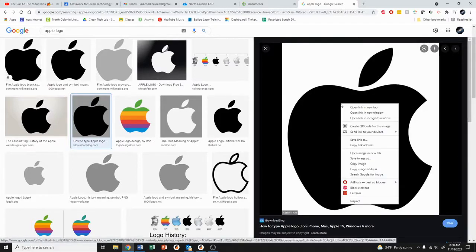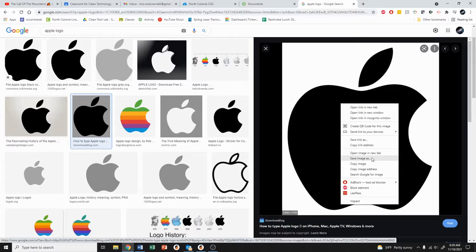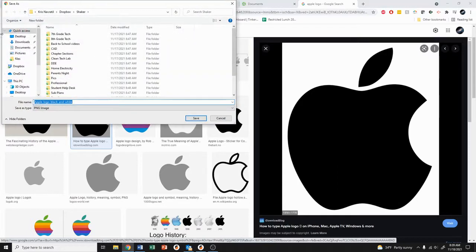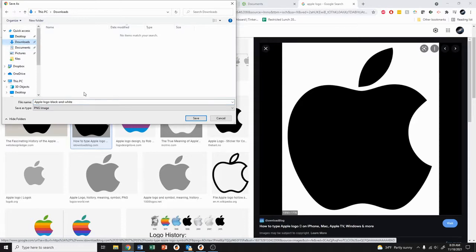So I will right-click and I will hit save image as. This will go right to your downloads folder on your computer, so Apple logo black and white. Notice it says PNG.